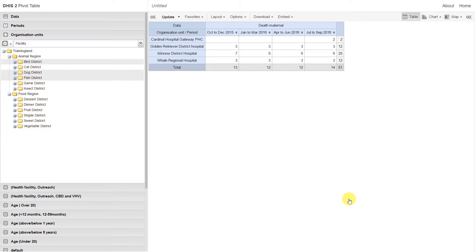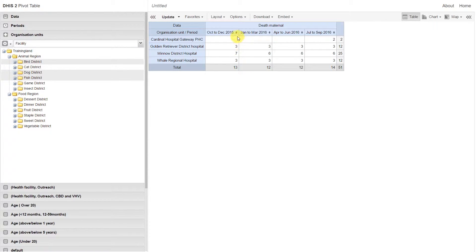Now we can actually see where these maternal deaths are coming from. Let's just quickly sort the data by one of these periods. We can do this by selecting the up and down arrows next to each period.